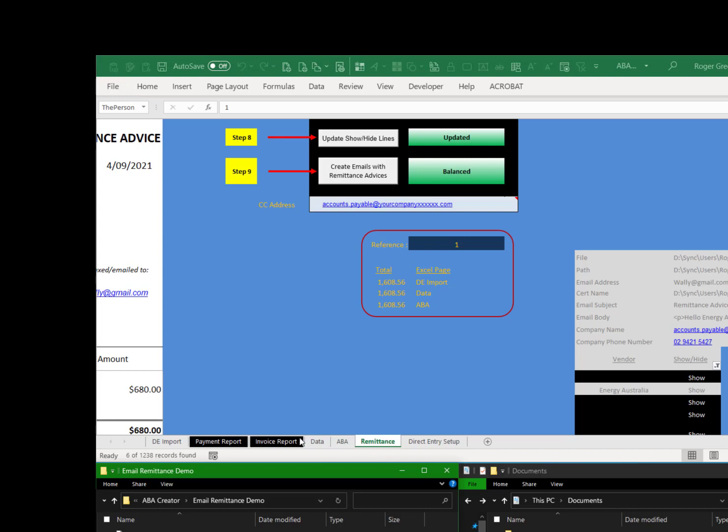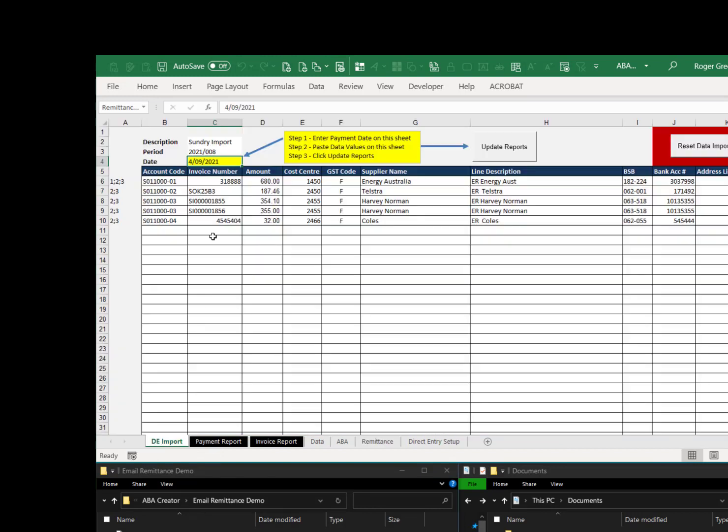And that's pretty much it. I suggest saving the file as a new file every time you make a payment. So that you've got a record of what has been sent. But you've also printed your reports. Thank you for using ABA Creator.